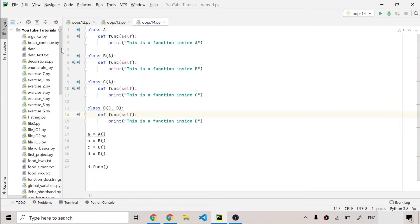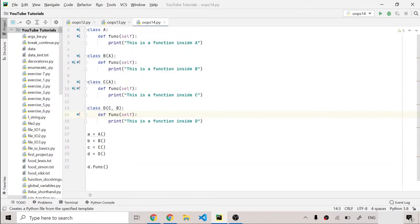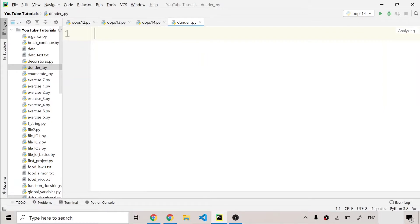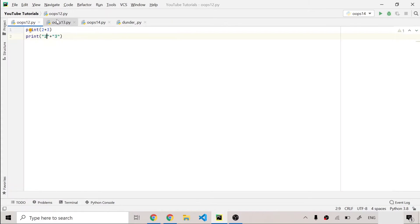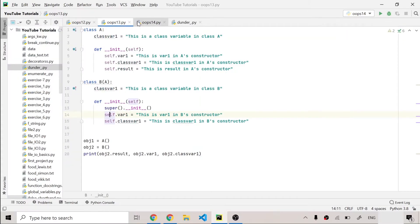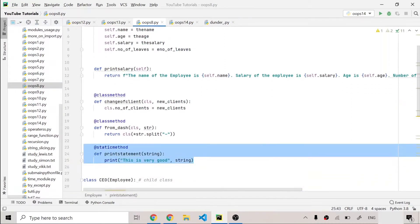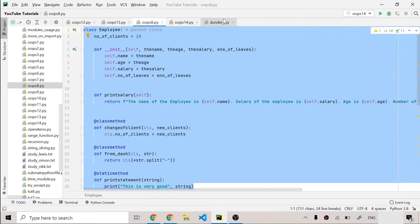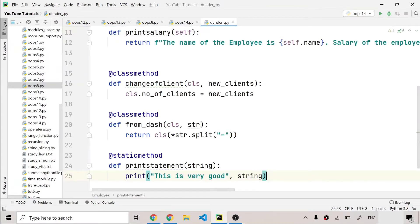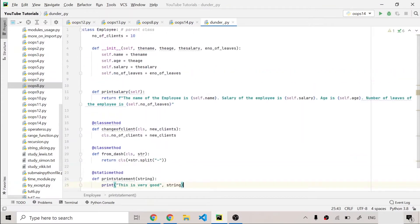I'm quickly going to make a new Python file and name it 'dunder' with an underscore so that it does not collide with a module name. I'll put a class inside this file — I'm searching through previous OOP files and I'll go to OOP 8 where we have this employee class from our previous videos. I'll copy it and paste it inside the dunder file.